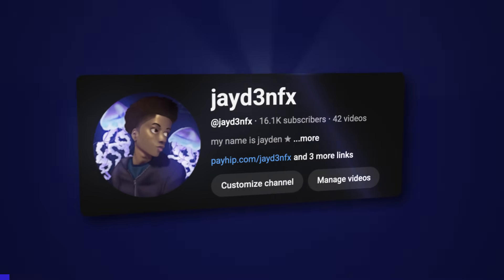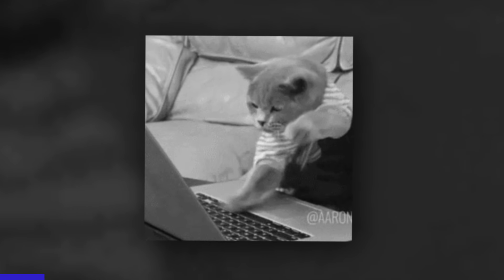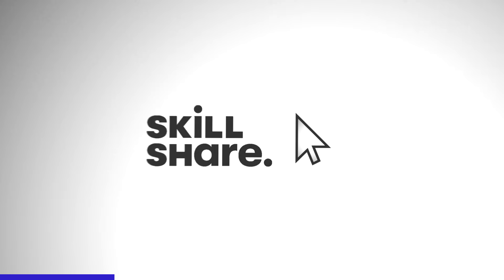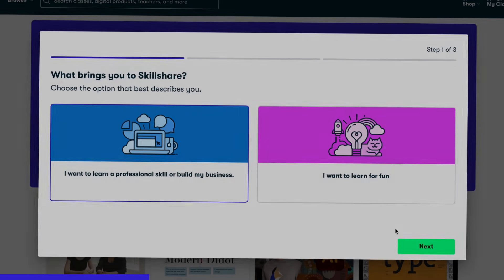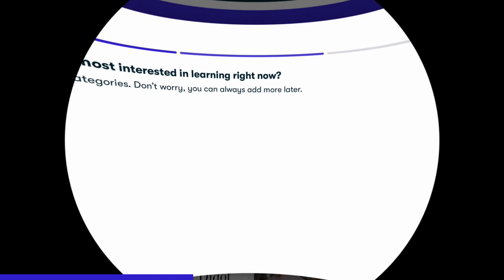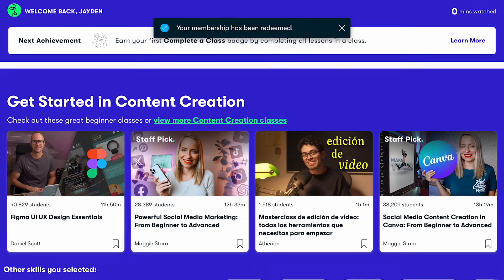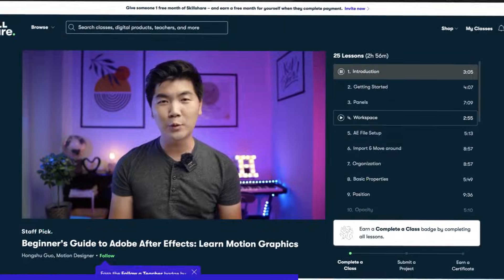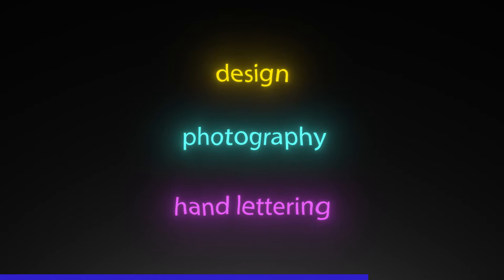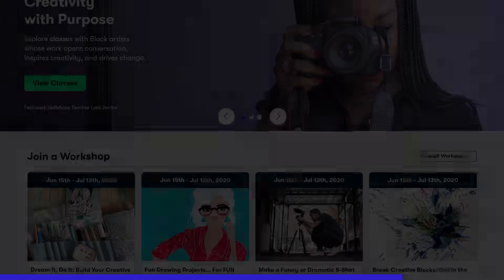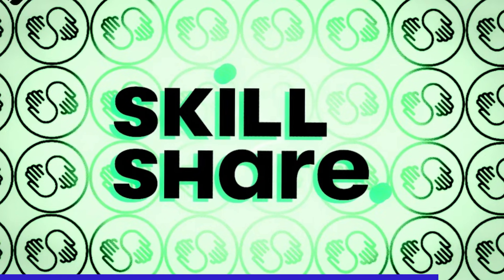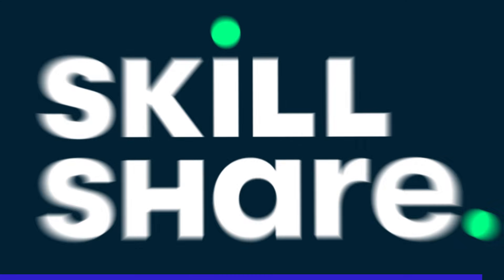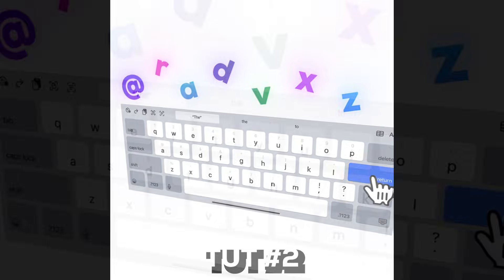For us video editors, we're always trying to get better - that's why you're watching this video. There's always something new to learn or a skill to sharpen, and finding good stuff online can be a total pain. That's why I want to tell you about Skillshare. Getting started is really easy - just choose what you're interested in. Whether you're figuring out new software, making your edits flow better, getting into color grading, design, photography, or hand lettering, there's a class for it. It's like a giant creative playground - learn whatever you want, whenever you want.